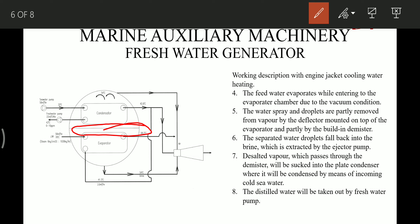Desalted vapors which pass through the demister will be sucked into the plate condenser, where they will be condensed by means of incoming cold sea water. The distilled water can then be taken out by the fresh water pump.